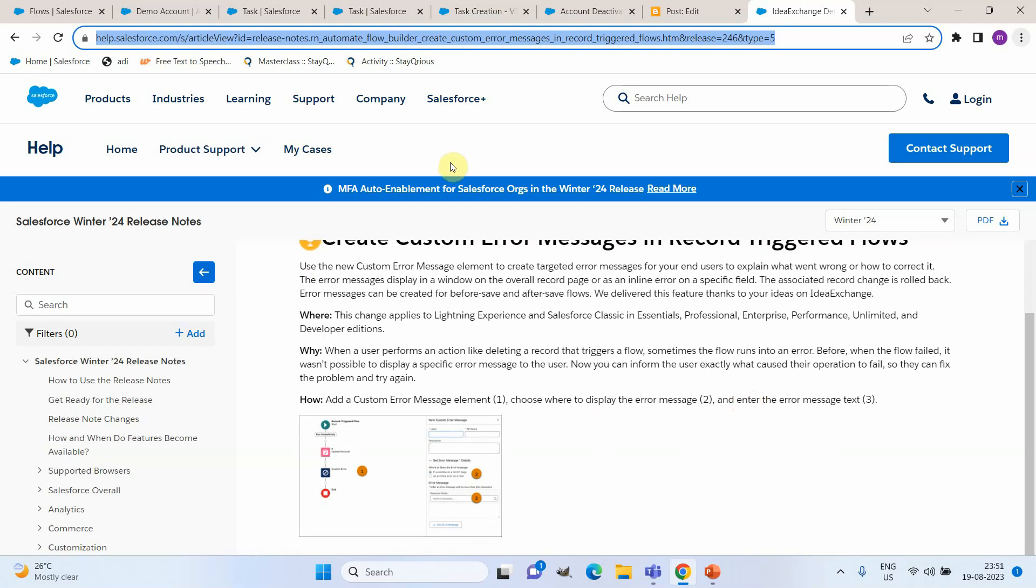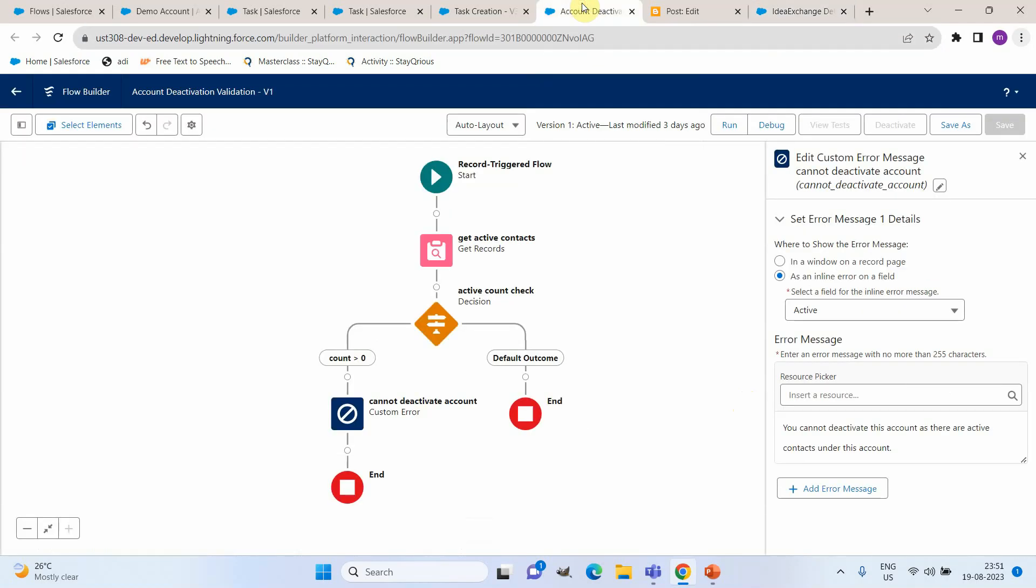In the before save scenario, whenever an account is getting deactivated we need to add a validation to see if there are any active contacts under that particular account. If there are active contacts then the account deactivation should fail.